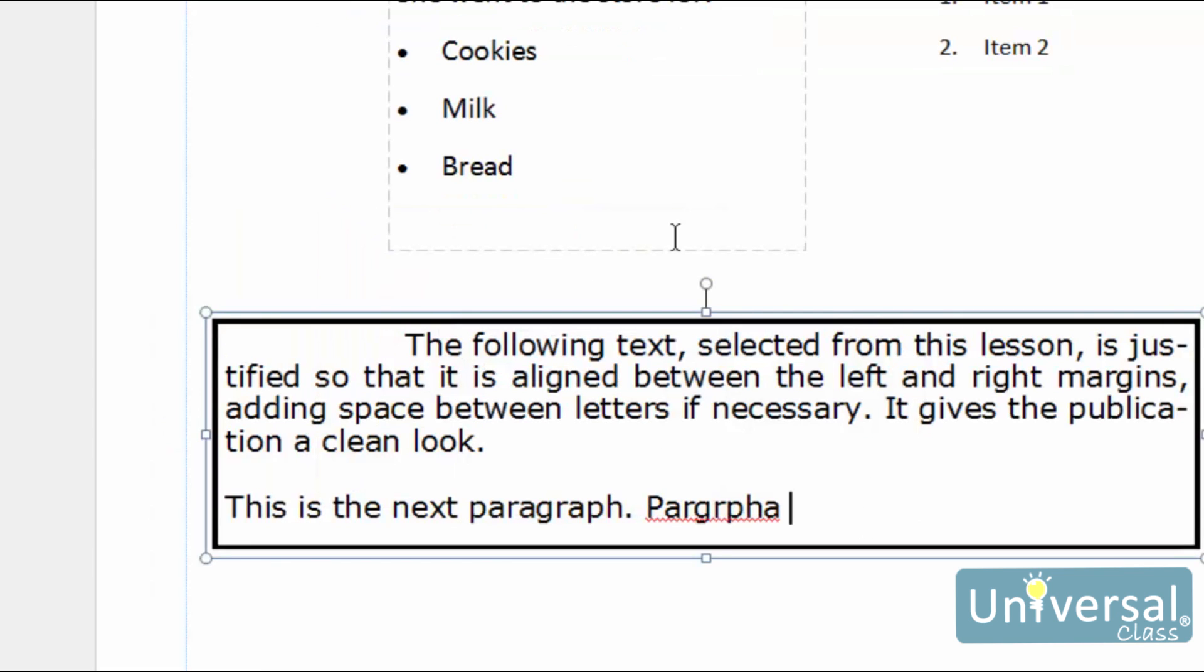Autocorrect works in tandem with the Spell Checker, except that instead of just alerting you to typos and other common errors, it automatically fixes them. For instance, you might forget to capitalise the first letter of a sentence. Instead of having to go back and fix it, and interrupting your flow of thoughts, Publisher capitalises it automatically.